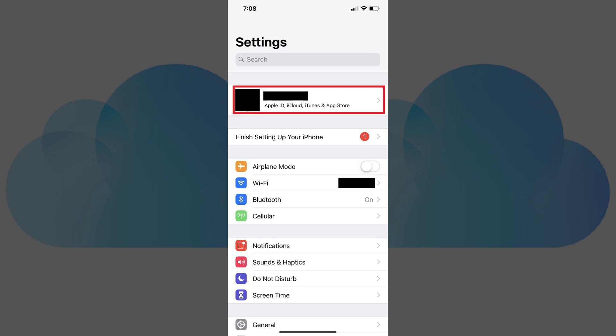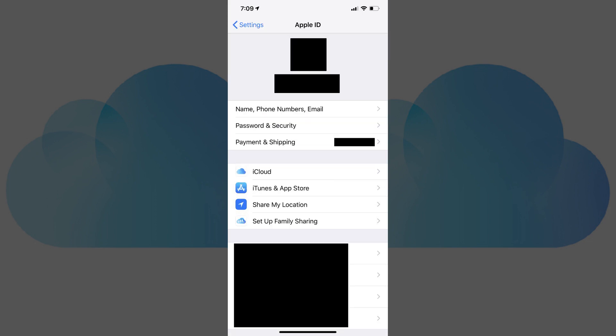Step 2. Tap the box at the top of the screen featuring your Apple ID profile picture and name. The Apple ID screen appears.